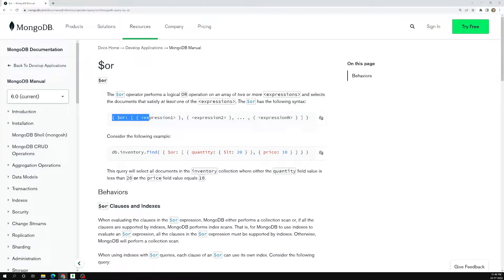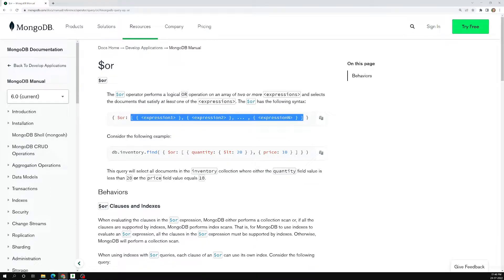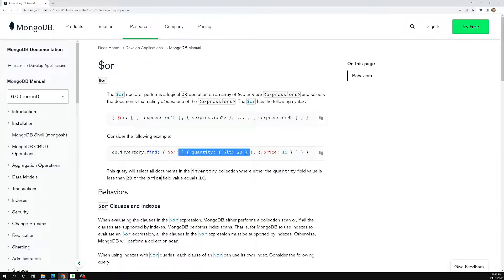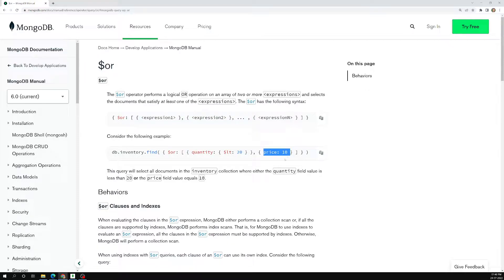The syntax for OR is: first we keep $or and we give an array of expressions, which are nothing but conditions. For example, $or with an array of objects where quantity should be less than 20 or price equal to 10. Either one of these conditions should satisfy.